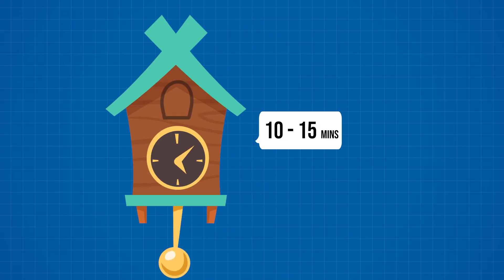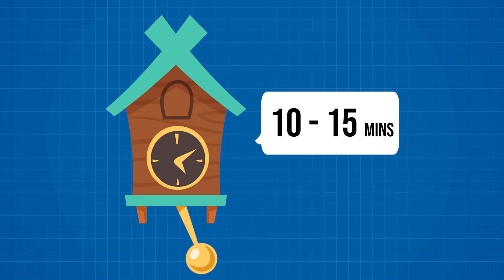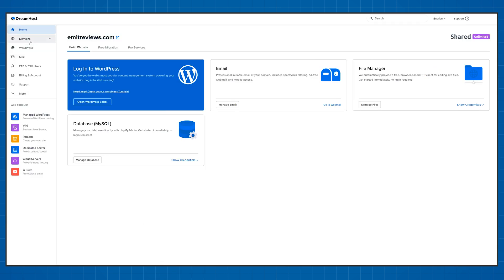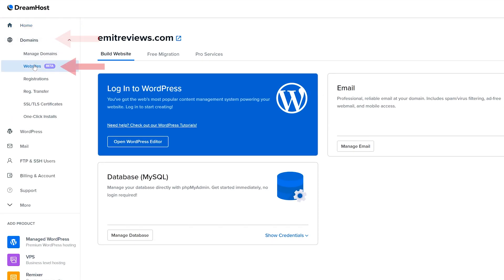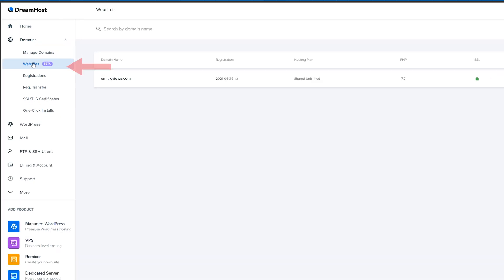The installation will take around 10 to 15 minutes and after it's done you can reach your WordPress site by clicking on domains then websites. And here you'll find every single website you have created with DreamHost.